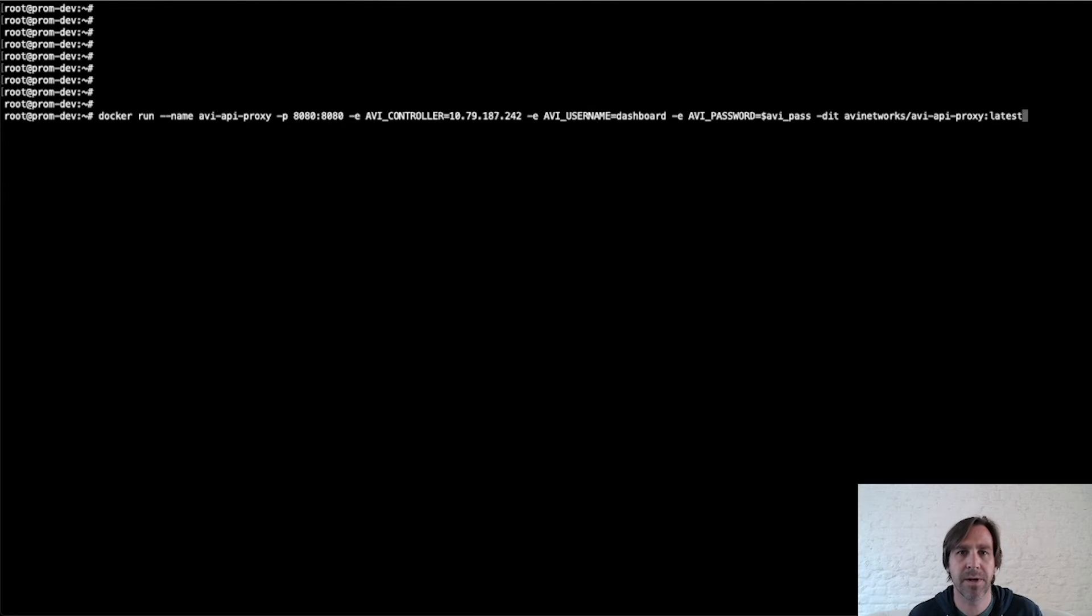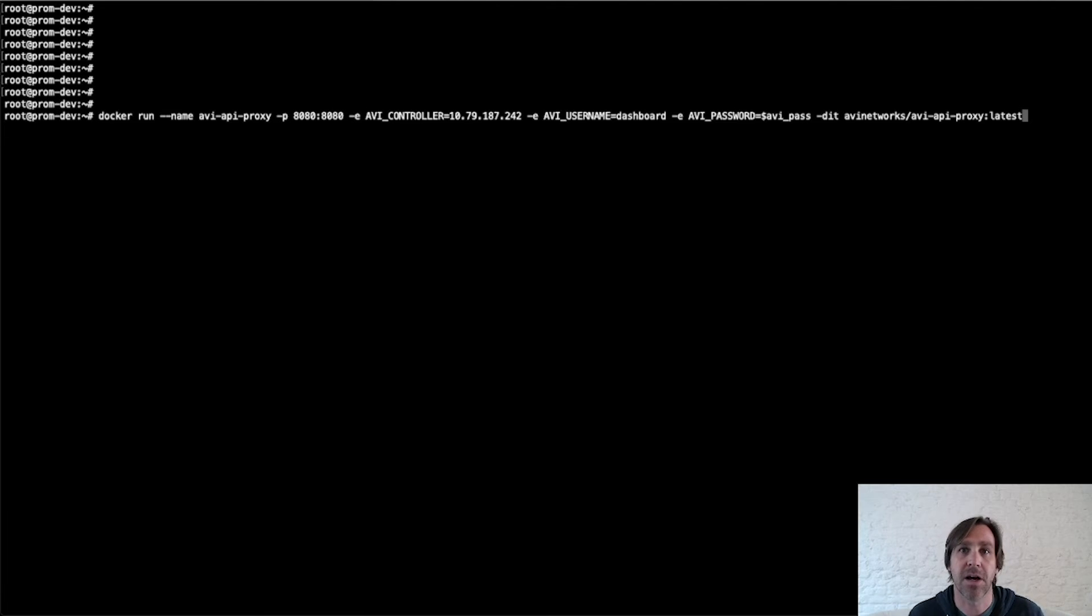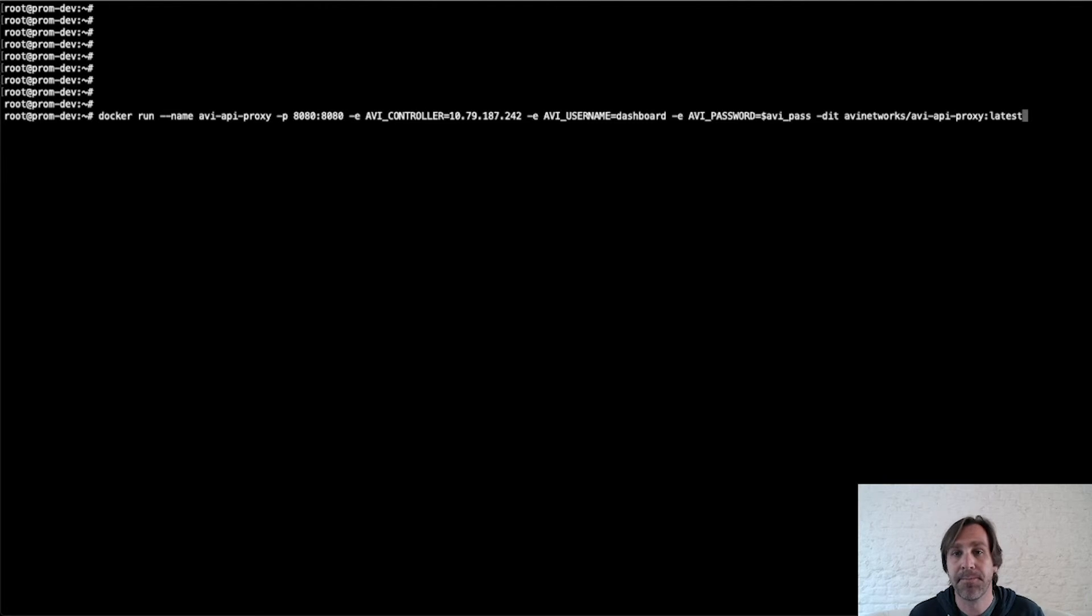The first step that I'm going to perform is I'm going to deploy the AVI API proxy. When you're deploying the proxy container image, you'll need to specify the AVI controller and the credentials used to log into the controller that will be used by the proxy. So here I'm going to deploy the AVI API proxy.